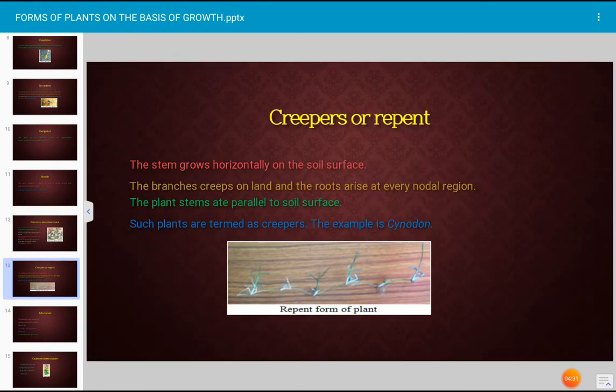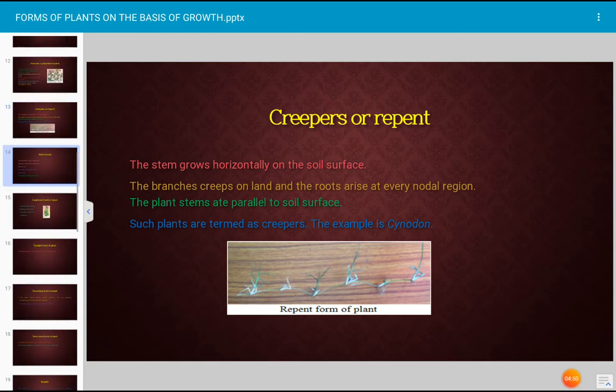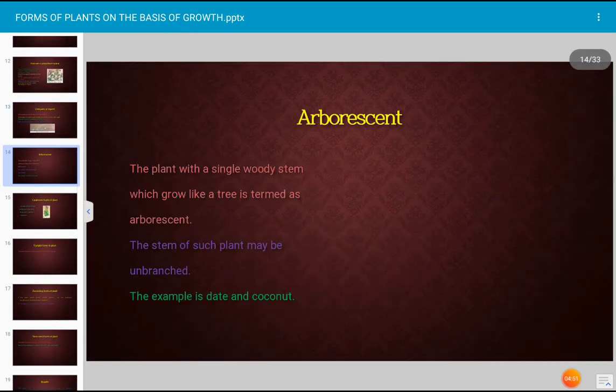Creepers, also called repent plants, are forms where the stem grows horizontally on the soil surface. The branches creep on the land and roots arise at every nodal region. The plant stems are parallel to the soil surface; such plants are described as creepers. The example is Cynodon.